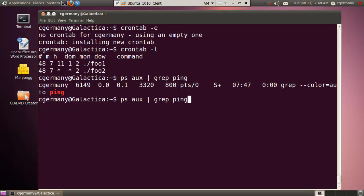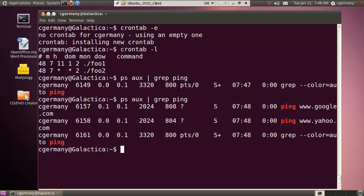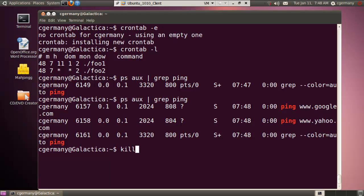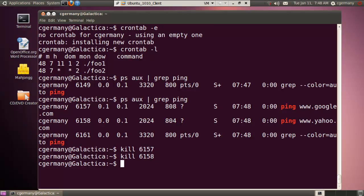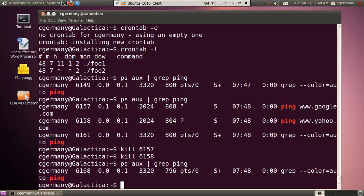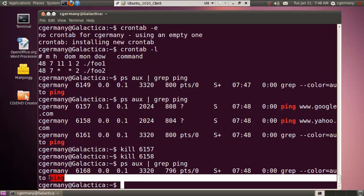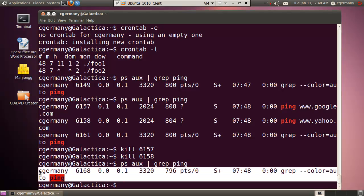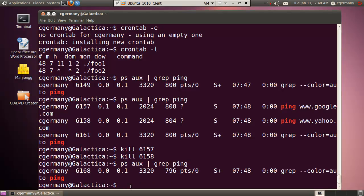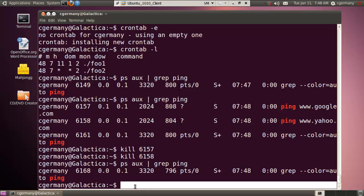So if I hit the up arrow and grep again, now notice the pids. Over here, foo2 is pinging Google and foo1 is pinging Yahoo. And again, to be kind, let's kill those processes. So I'm going to kill 6157 and I'm going to kill 6158. And if I did that, again, now if I grep, now those processes aren't running. Now I'm just grepping for ping, that's all I'm doing there.